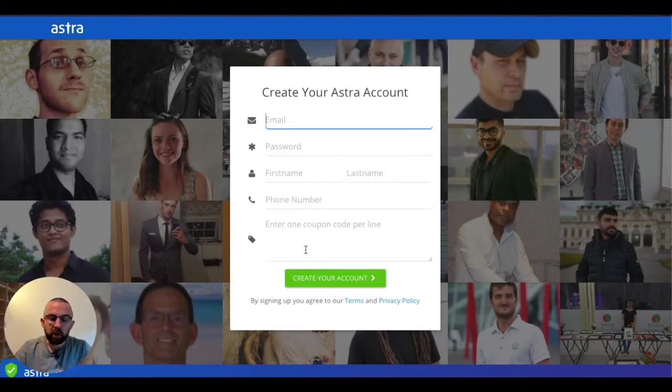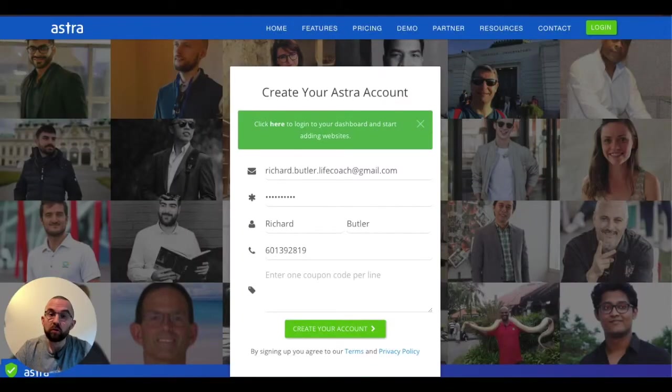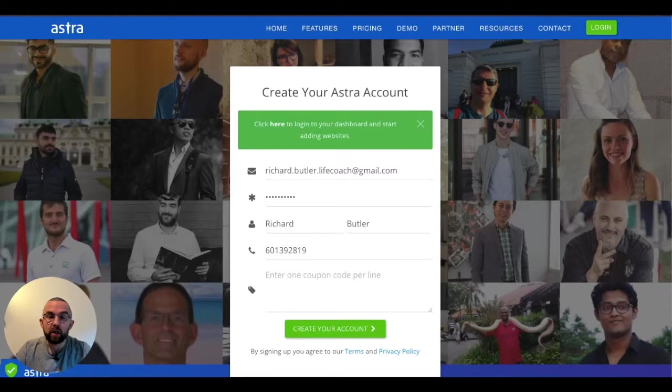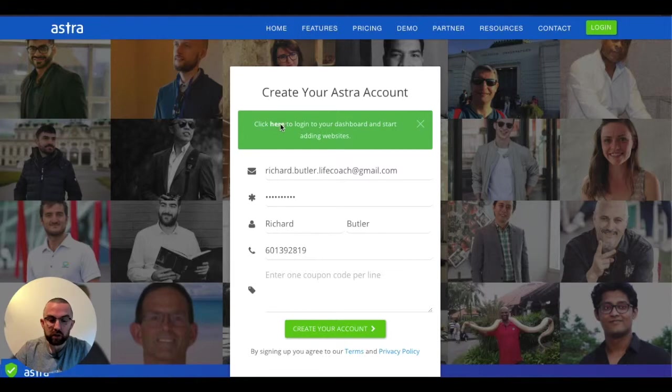So I'm just going to pause the video, create my account and enter in my coupon code. Once I've created my account and put in my code or codes, it comes up with this screen that says click here to log into your dashboard and start adding websites.